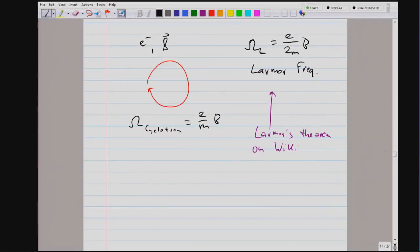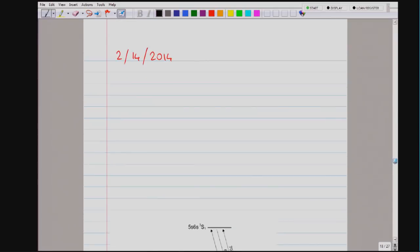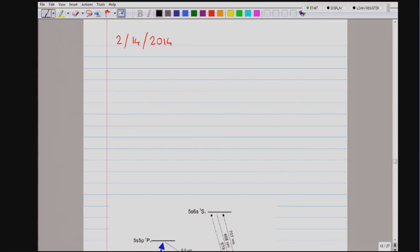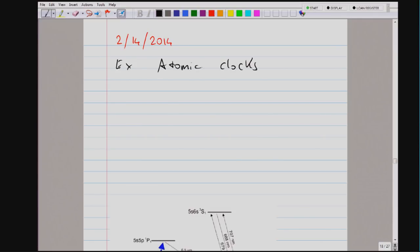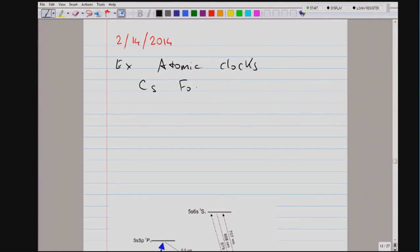Before coming back to the rotating frame, I want to give two outstanding examples for atomic clocks that I ran out of time for on Monday. We talked about harmonic oscillators and the precision at which we can determine their frequency. The two best atomic clocks in the world are: one, the cesium atom with a fountain clock.